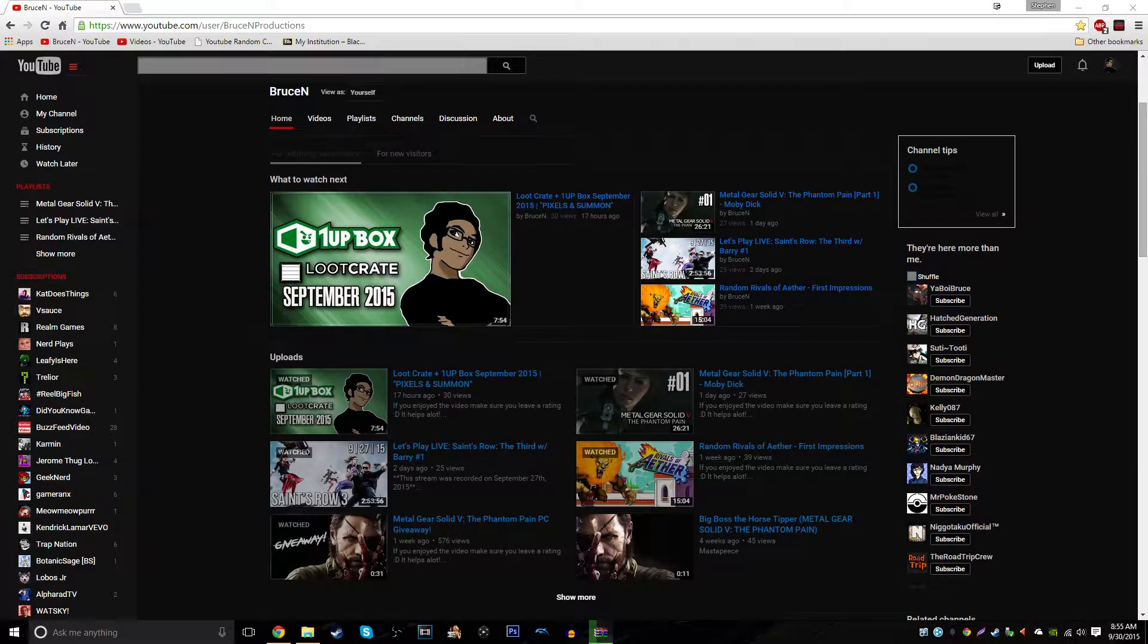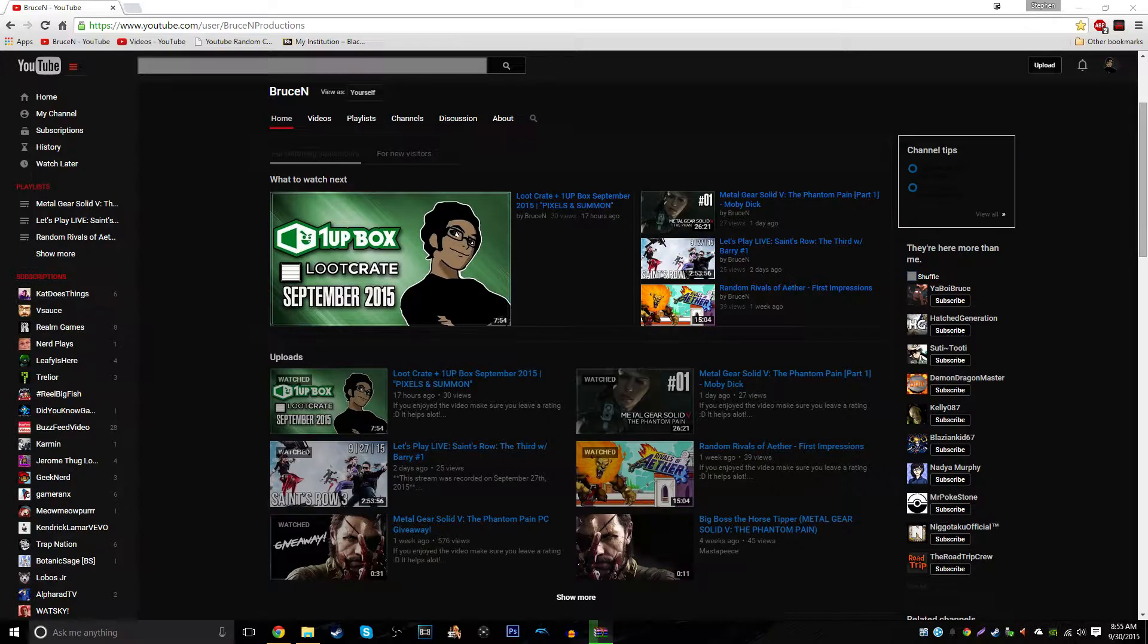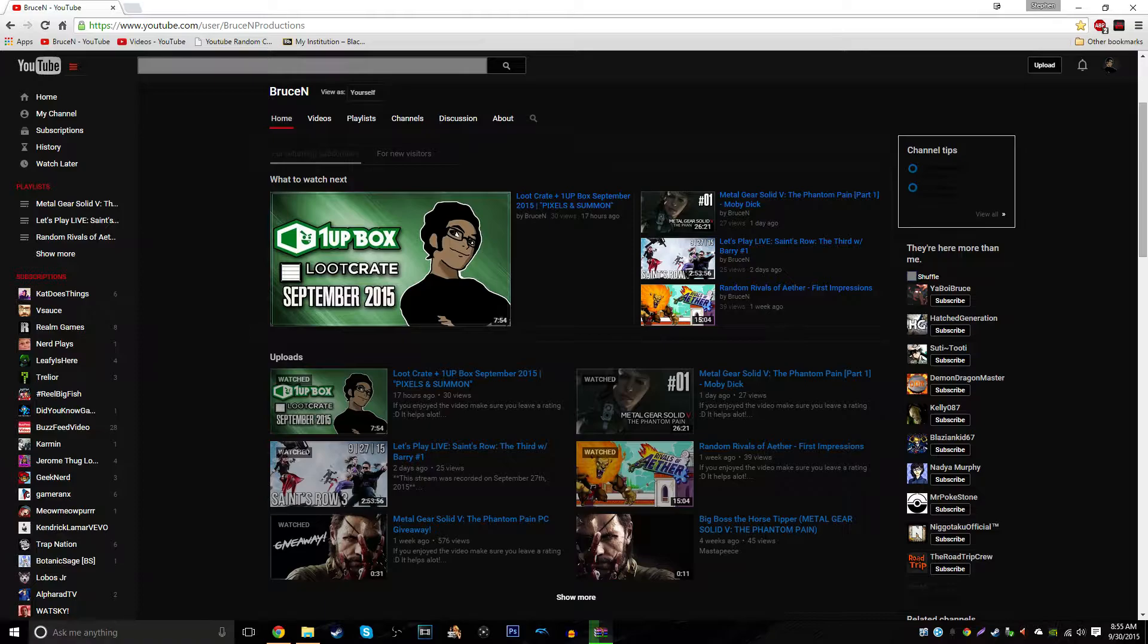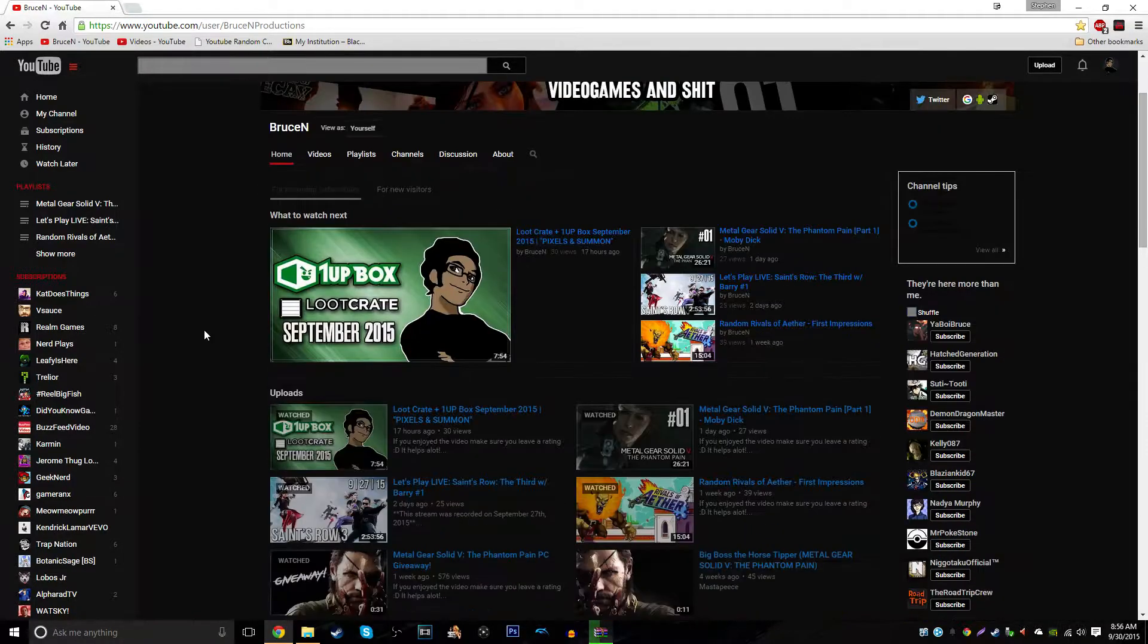What is going on guys? My name is Bruce and I'm a little bit sick, but today is September 30th and the day that the giveaway for Metal Gear Solid 5 The Phantom Pain on Steam is going to be announced.